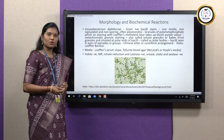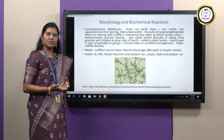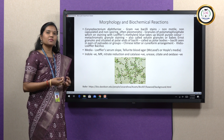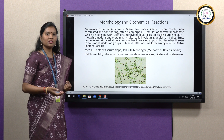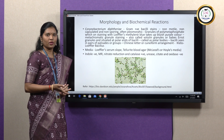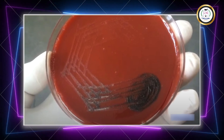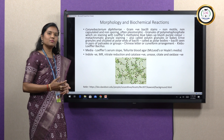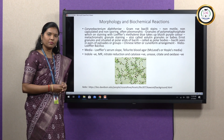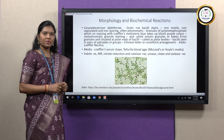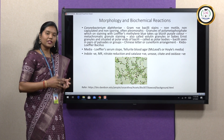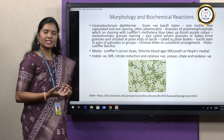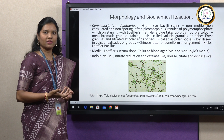On Loeffler serum slope, growth starts very early in just 8 hours and the colonies would be smaller and white in color; on continuous incubation the colonies become larger. In case of tellurite blood agar, tellurite is a special component which selectively inhibits other organisms and supports the growth of Corynebacterium diphtheriae. This organism reduces tellurite to metallic tellurium, which incorporates a thick black to grayish color in the colonies.